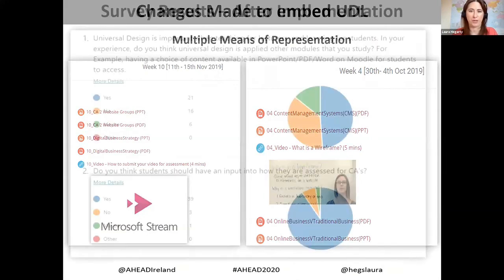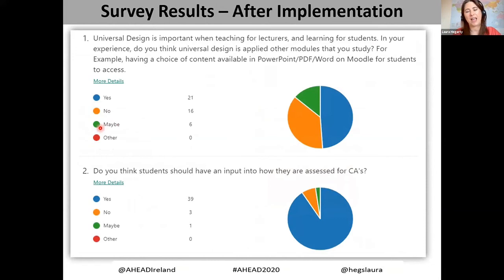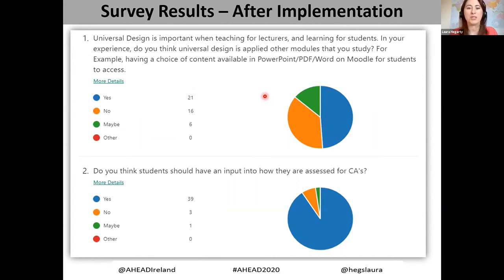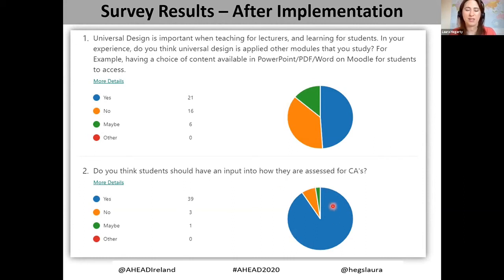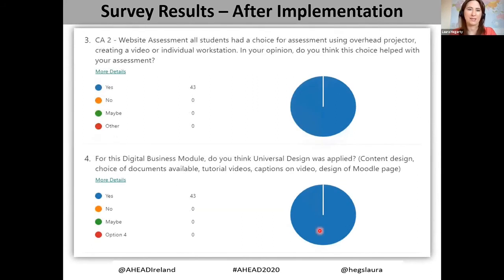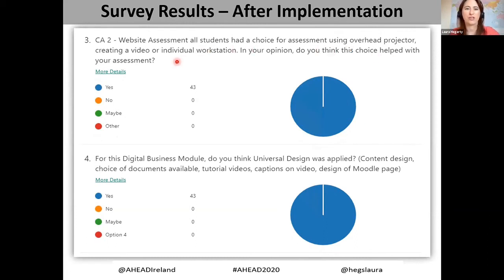At the end, after students presented their websites, I ran a survey. I asked whether other lecturers implement UDL within GMIT: 21 percent said yes, 16 said no, six said maybe. The second question asked whether students should have input into how they are assessed for continuous assessments, and 39 students very strongly said yes, they should have input into how they are assessed.